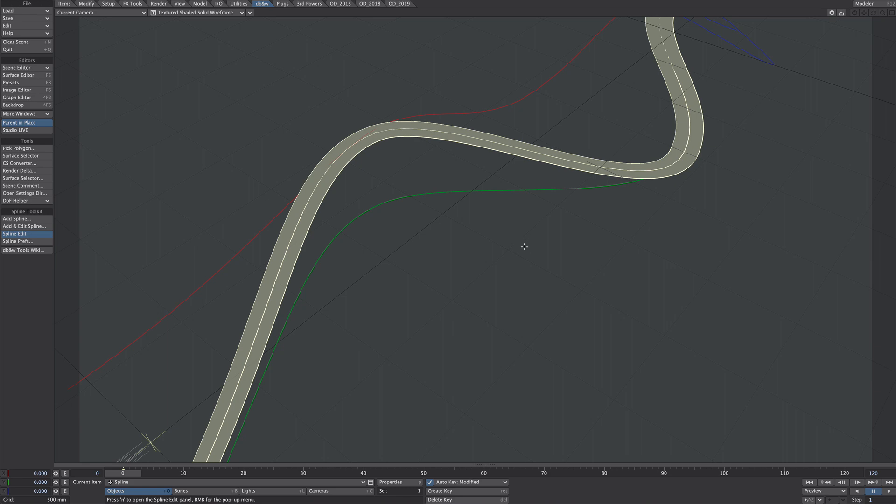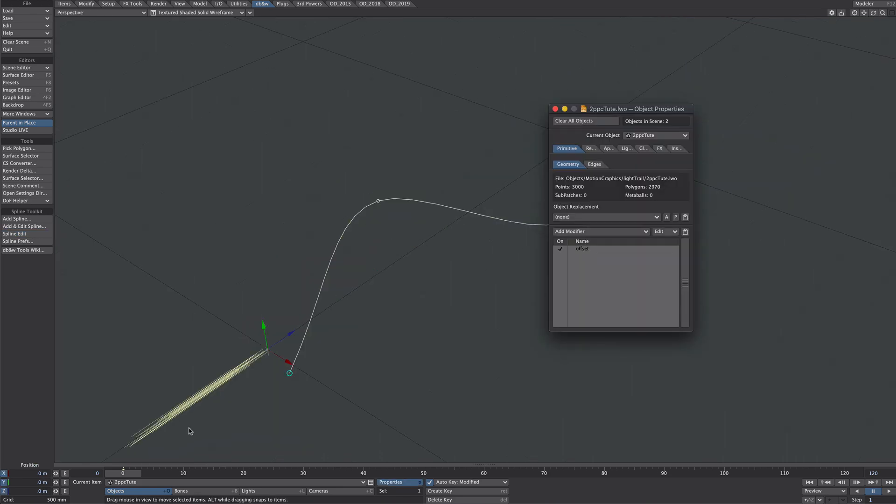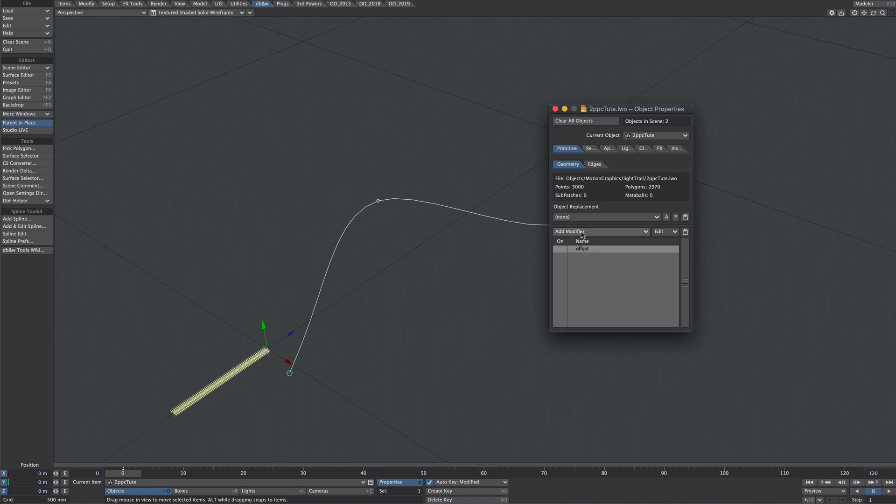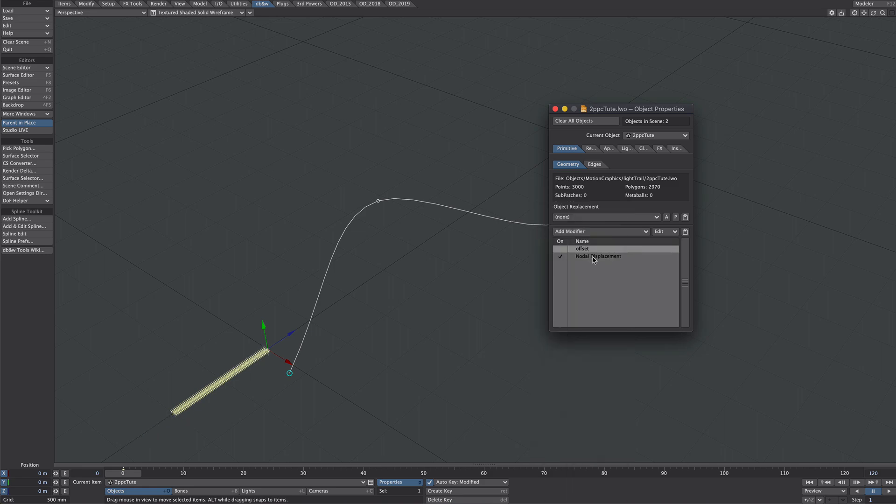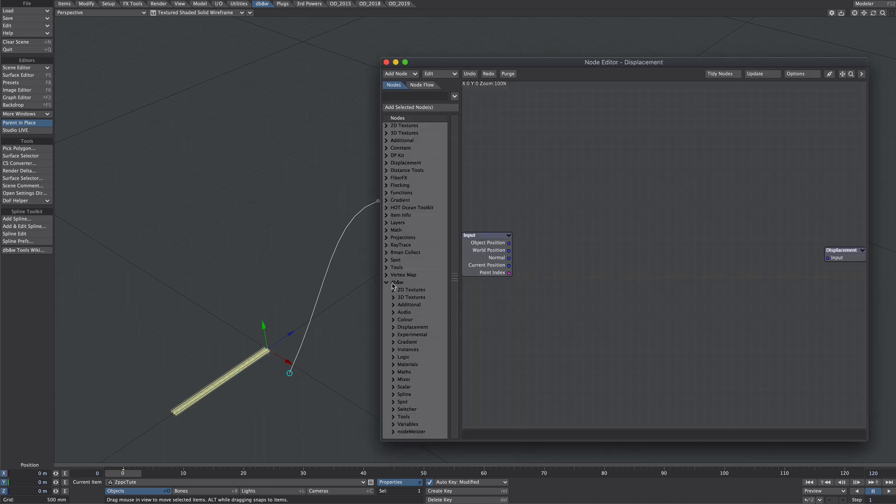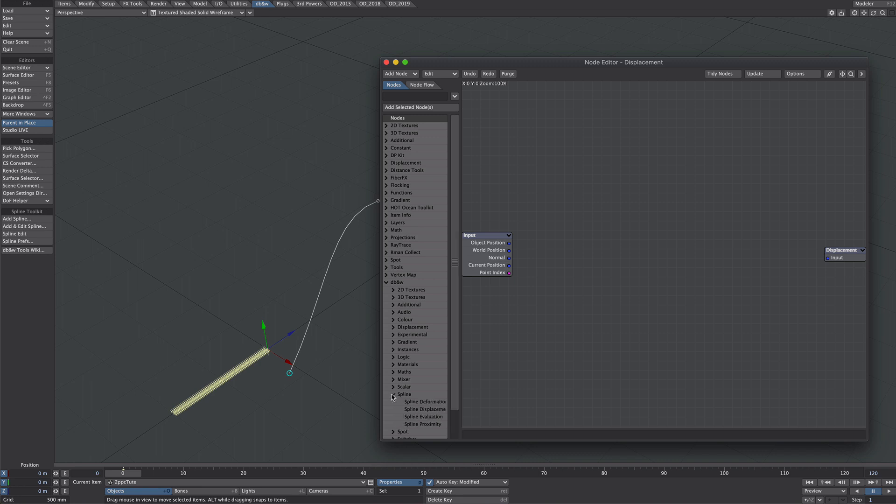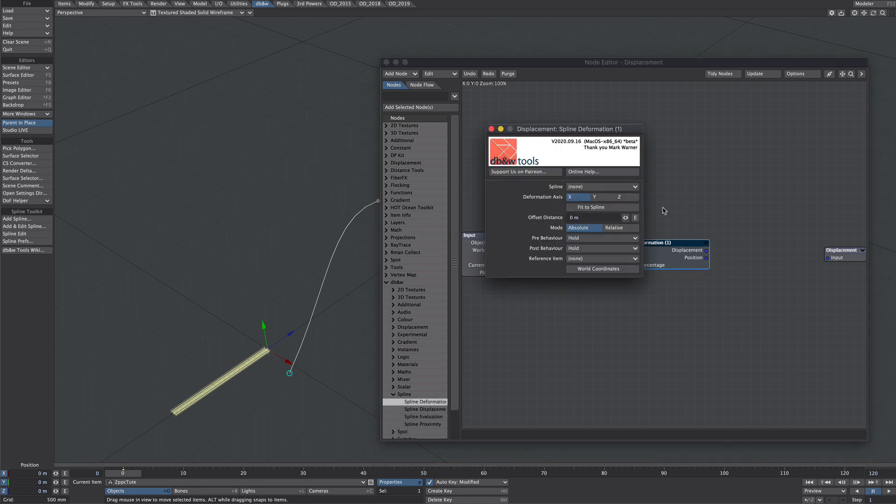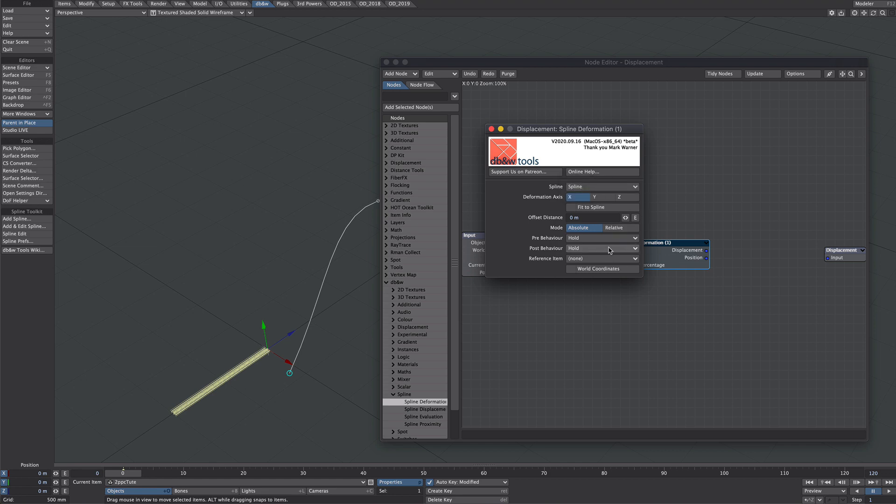We are now going to attach our two point polychains to this spline. So let's select that. P for properties, let's turn the offset off for now and go to add modifier and let's add another nodal displacement and we'll call that spline. So we'll go to the db and w spline stuff and what we want here is deformation. We'll click on that and we want the spline that we've just created. Let's just see if that works so the displacement into the input.